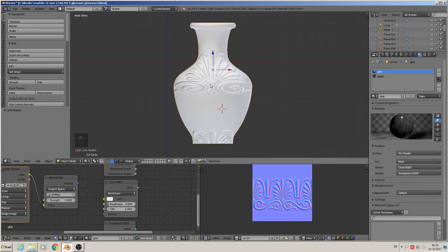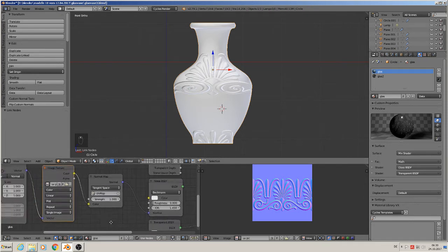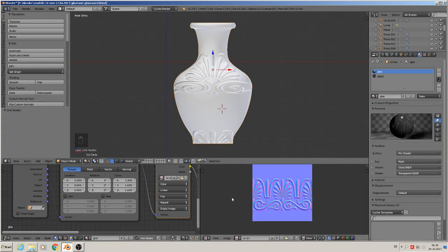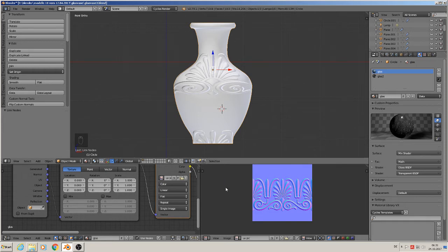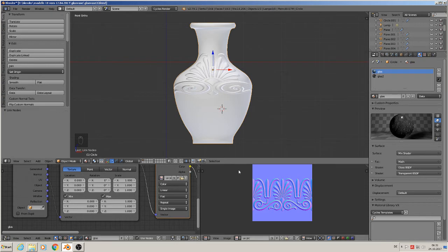But it's not in the right position and it's doubled. For that, we use minimum and maximum settings. The texture tiles in all directions, but we only want it to tile horizontally, not vertically. We set minimum to zero and maximum to one, and you see the bottom part disappears.